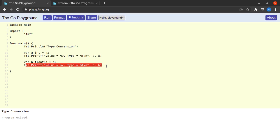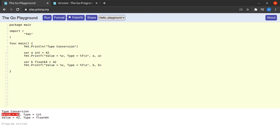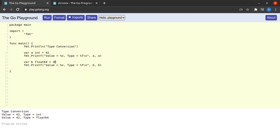Next we have a variable b of type float64 again with the value 42 and we are printing its value as well as type. Now go ahead and run this. We see the output here at the bottom and we see that the value of a is 42 and type is int and the value of b is also 42 and type is float64.